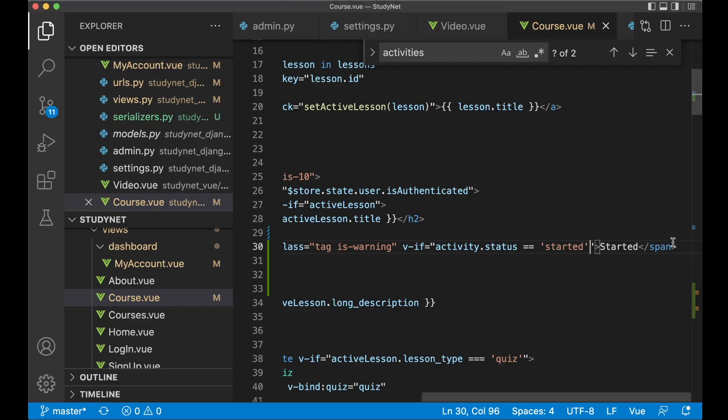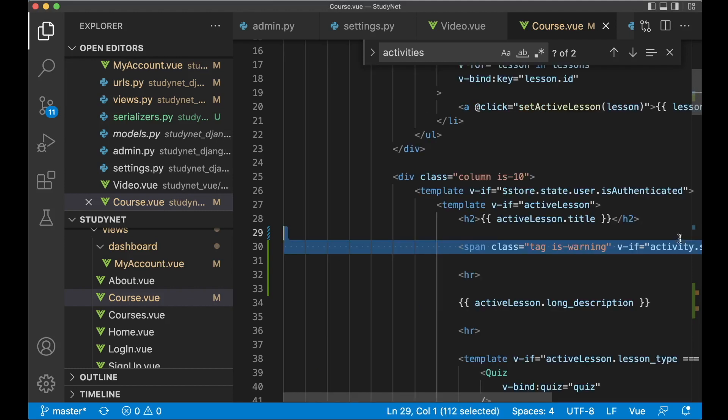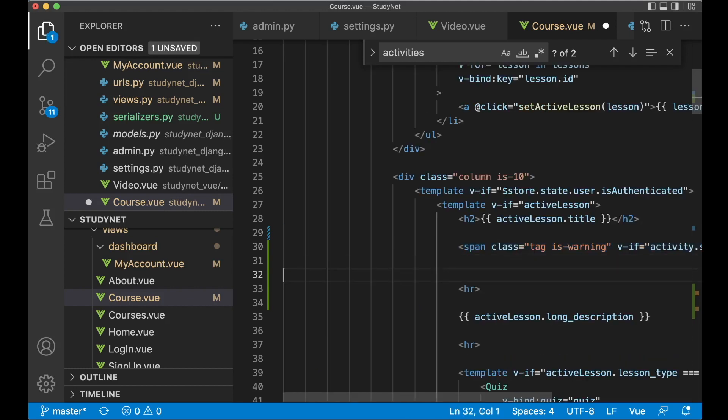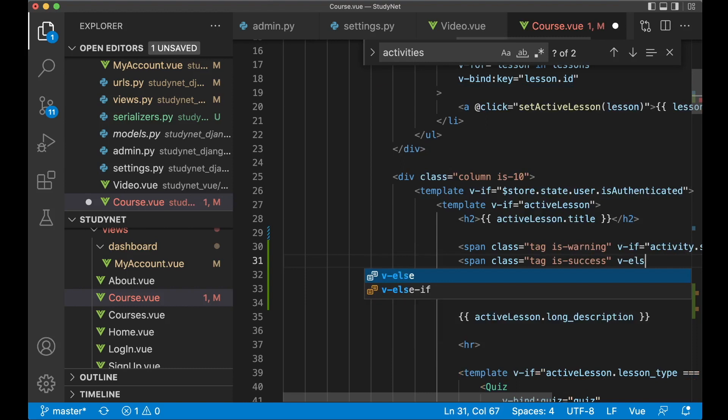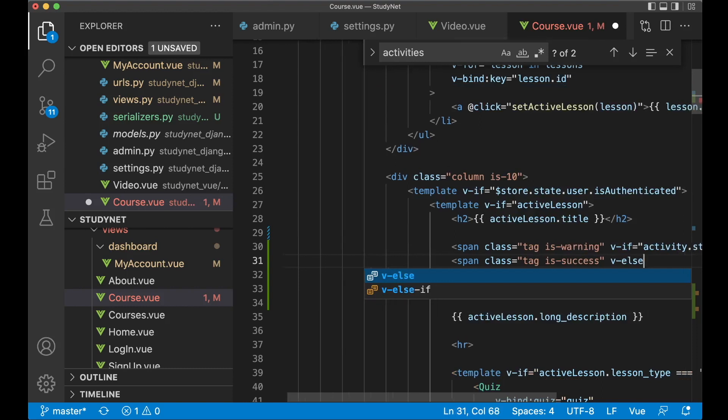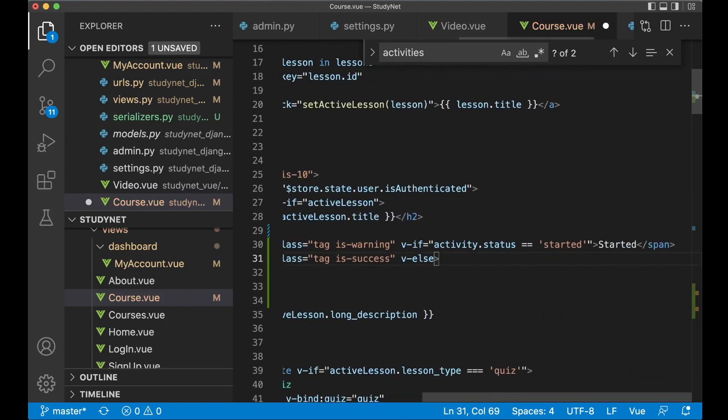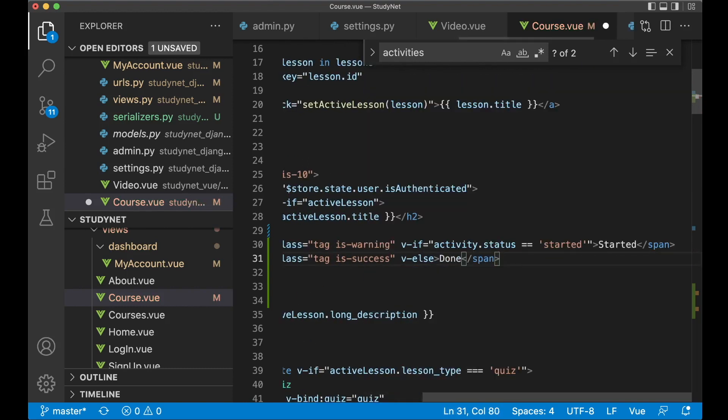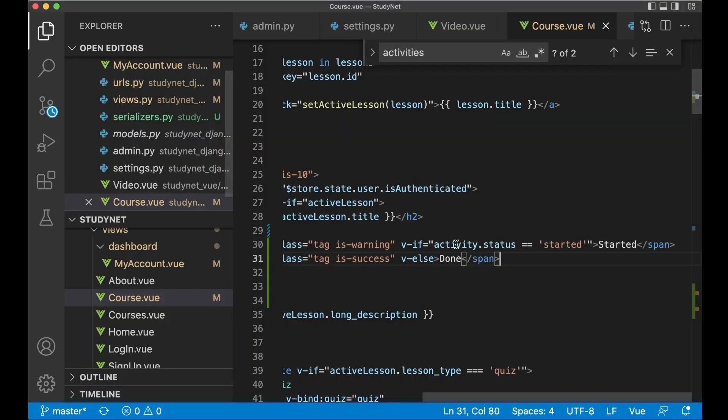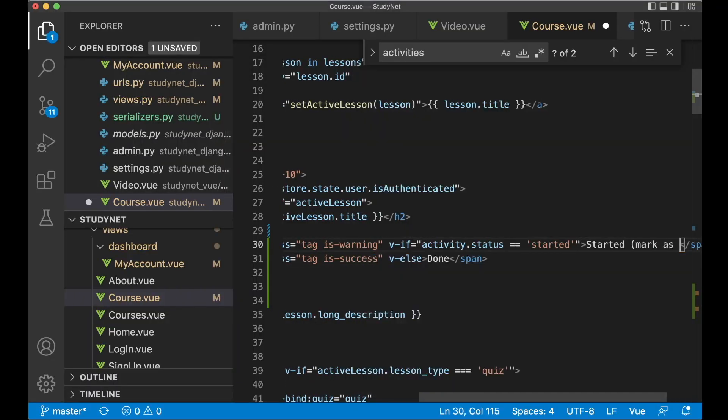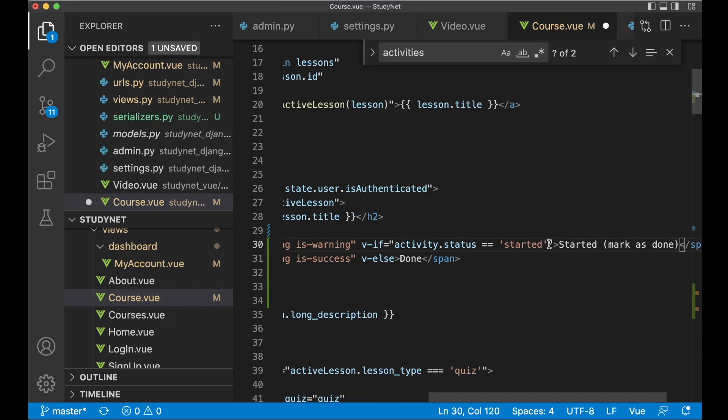But if it's done, I want to show a different one. Then I can say span close tag is success. V-else. Because if it's not started, it should be done. So done. If I save now, it's still the same. So now I want to make it possible to click this to mark it as done. We can say mark as done to make it a little bit more clear. And at click, when we click this I want to call the mark_as_done function we just created.